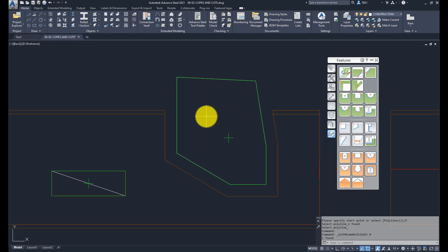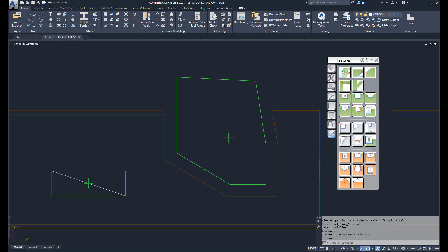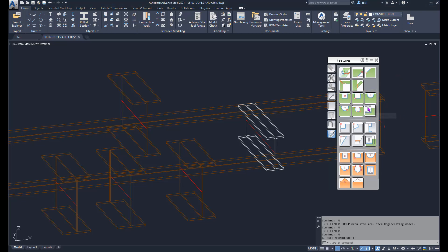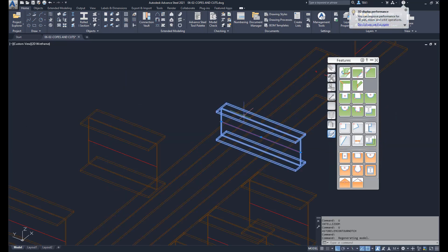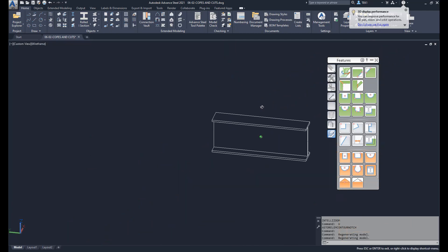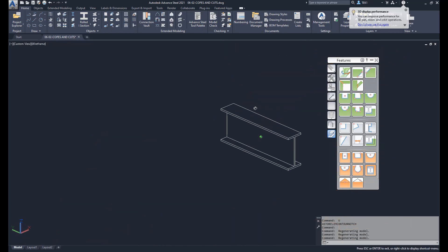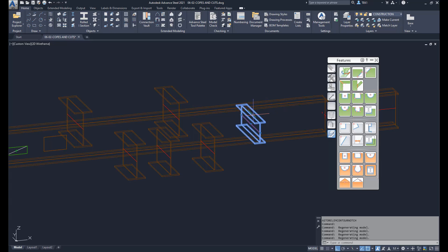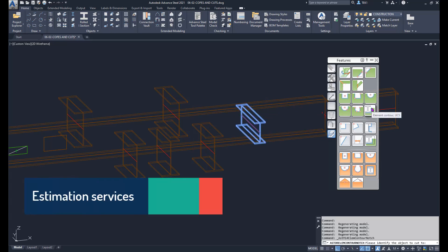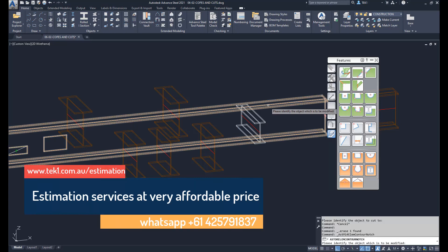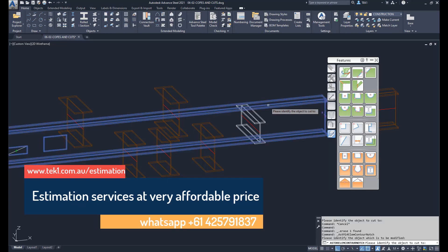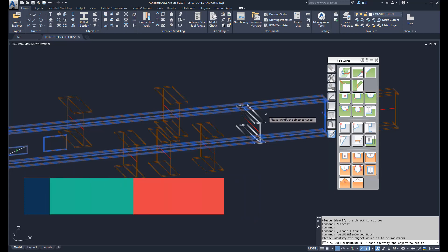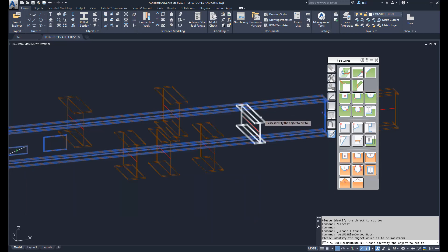The next tool we are going to look at is cut an element with another element contour. That's the toolbar button. I already drew another member passing through this beam. You can see that. I'm going to cut this beam with this smaller beam. Let's do that. I'm going to press that button, select the beam to be cut, and then select the beam used to cut with.